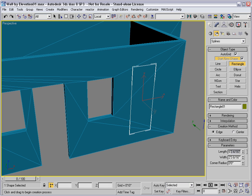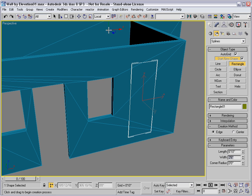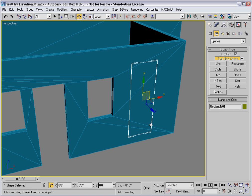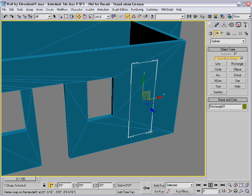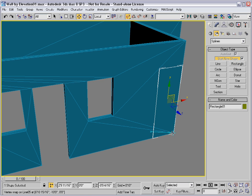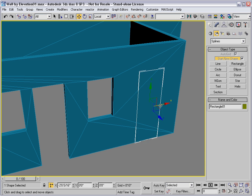I'll make it 6'10 by 2'6. I'll move it using 3D Snap to the corner, and then I'll turn off Snap and move it inward.